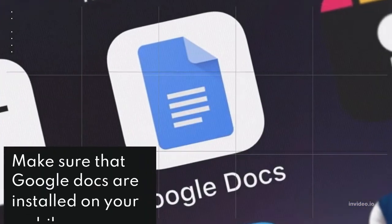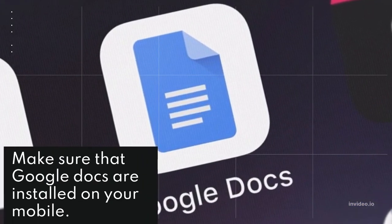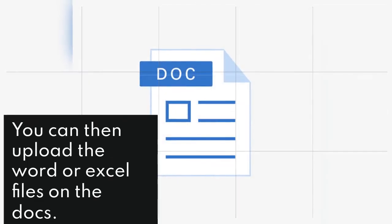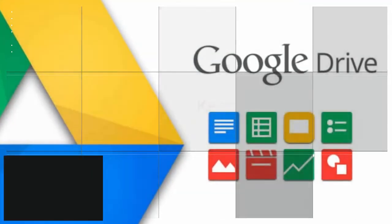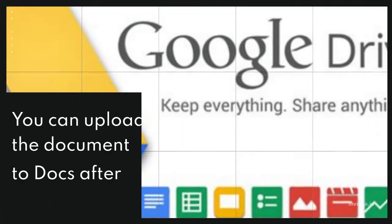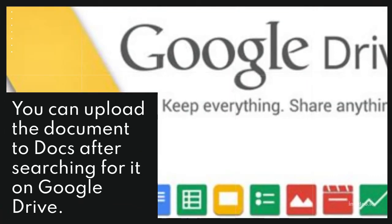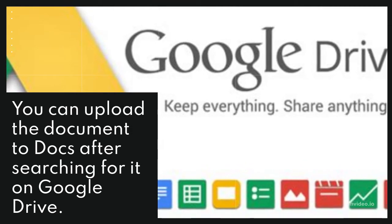Make sure Google Docs is installed on your mobile. You can then upload Word or Excel files on the Docs. Firstly, upload these files on Google Drive. You can upload the document to Docs after searching for it on Google Drive.